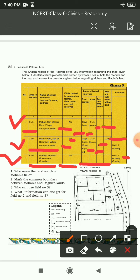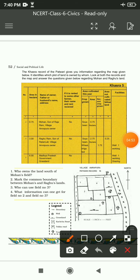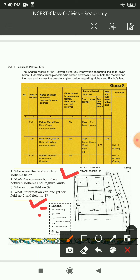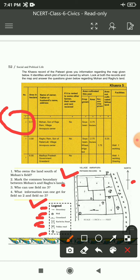Village Amrapura Patwari record کے ساتھ ایک map بھی دیا ہوا ہے, scale 1 inch. Legend میں: boundary sign, well sign, grassland sign, kachha road, pakka road, and trees. Question: who owns the land south of Mohan's field? Plot 0-1 refers to Mohan's land - south area میں کچھا road ہے، as shown by the symbol.